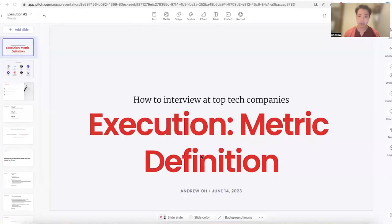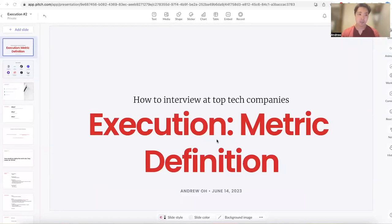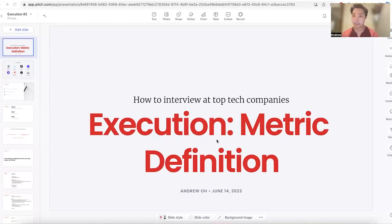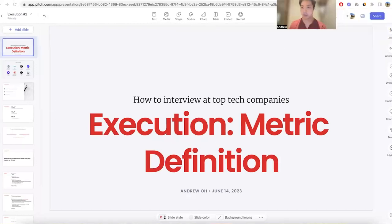More specifically, we're going to be going over metric definition. This is the second part out of our five-part series, where I am covering how to interview at top-tier tech companies like Facebook, Google, and more, covering the basis of the different types of interview categories you're going to be getting asked. And so, without further ado, let's dive right into it.